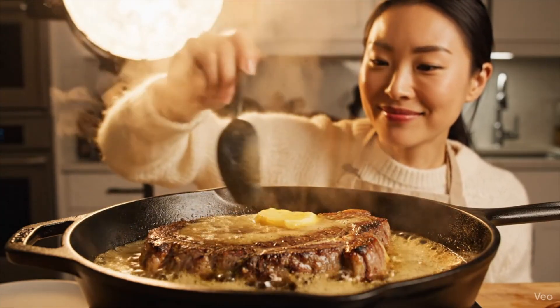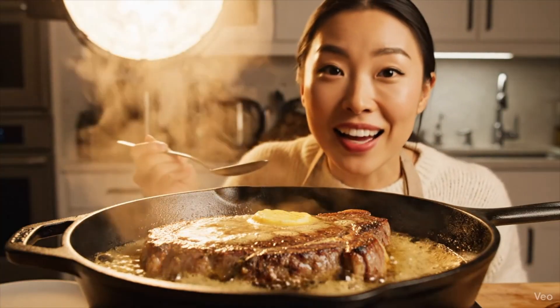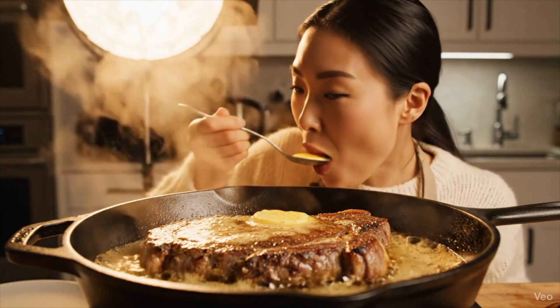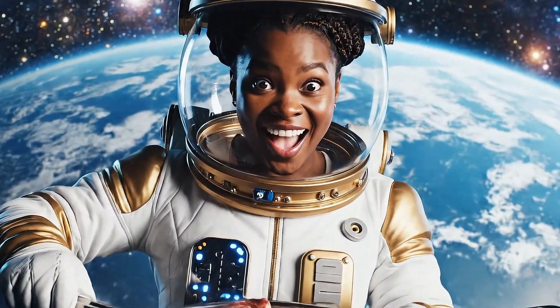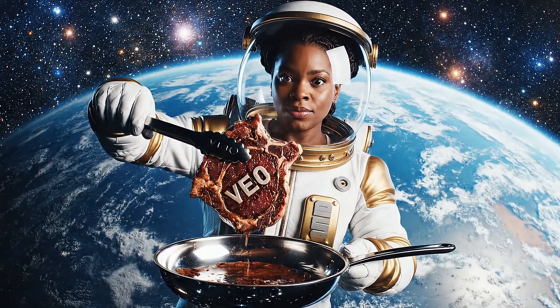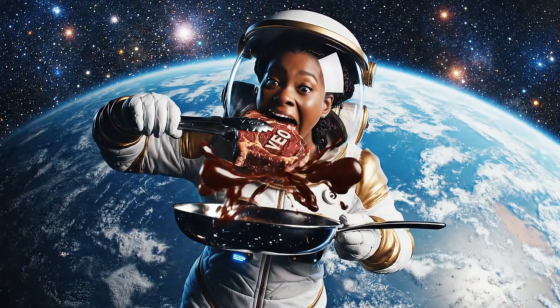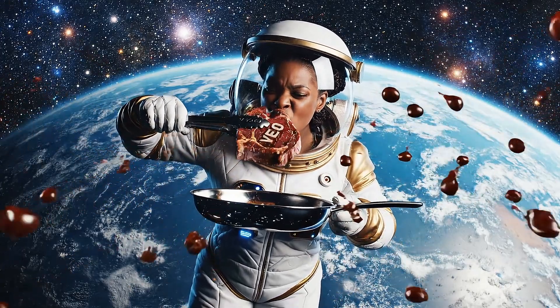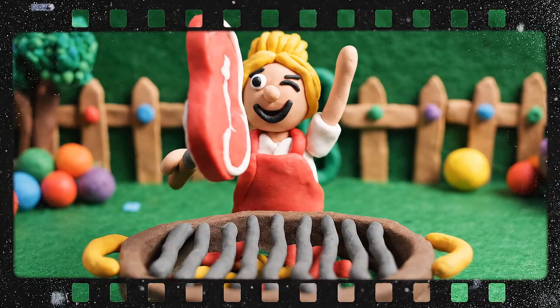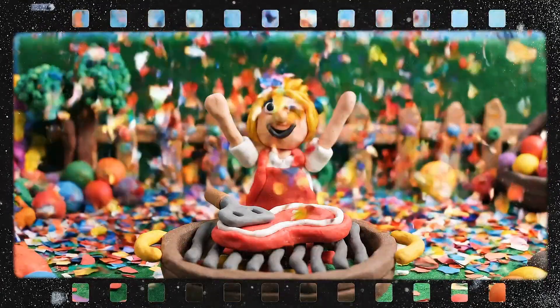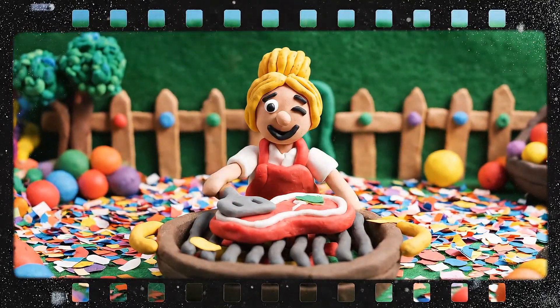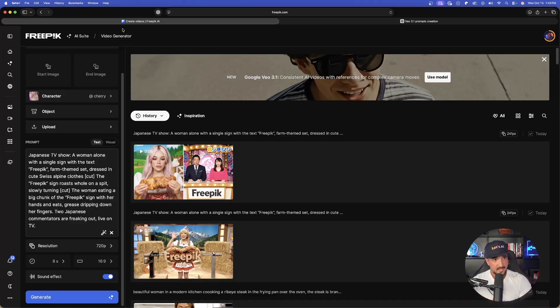Hey guys, you're going to love this. Wow — those are incredible.